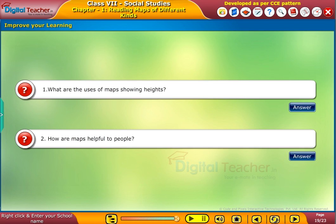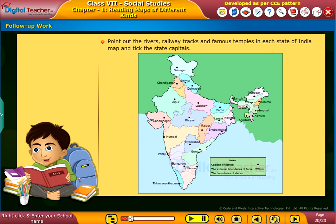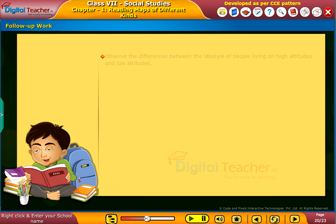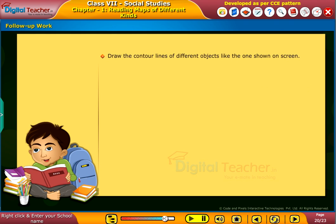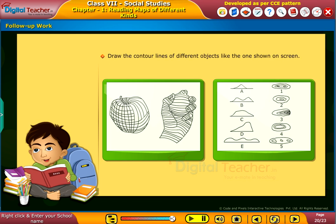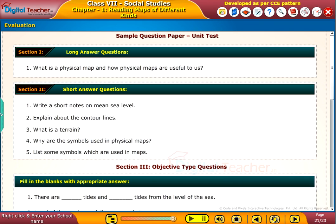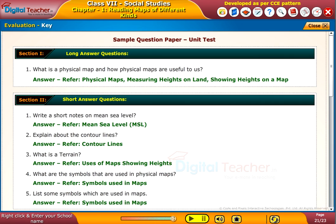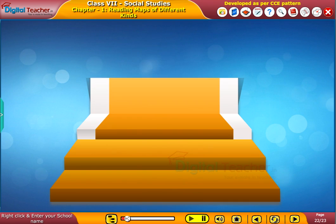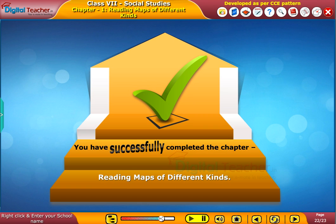Read the questions and attempt the answers on your own; you can click 'Answer' for your reference. Follow-up work: point out the rivers, railway tracks, and famous temples in each state on the India map and tick the state capitals. Observe the differences between the lifestyle of people living on high altitudes and low altitudes. Draw the contour lines of different objects like the one shown on screen. Test your understanding of the chapter by taking the mock unit test. You have successfully completed the chapter: Reading Maps of Different Kinds.